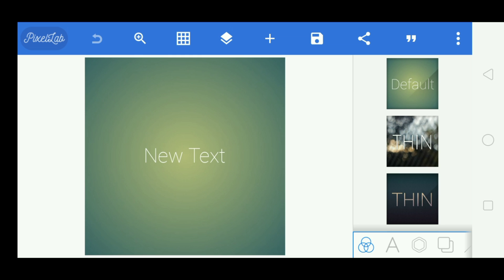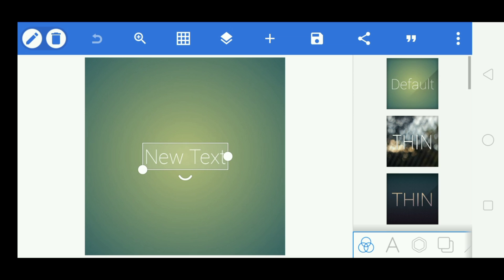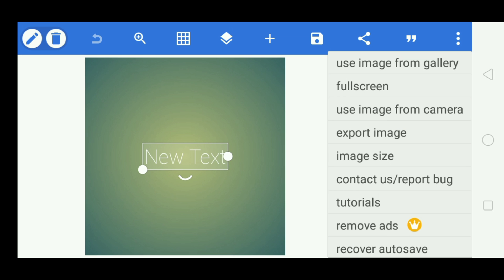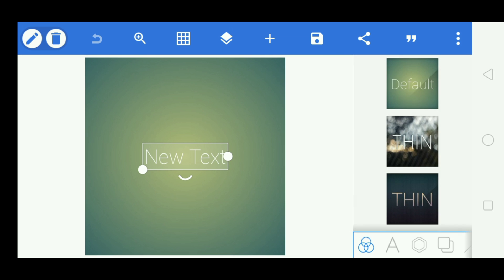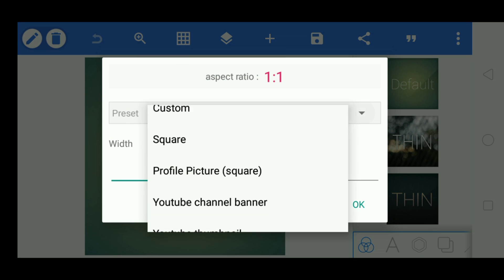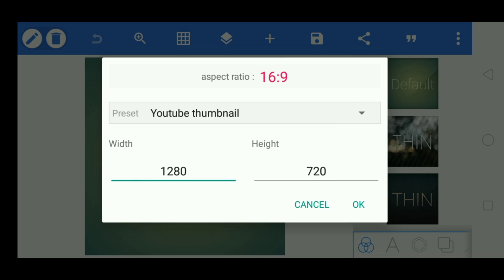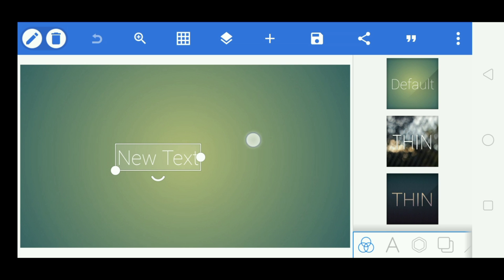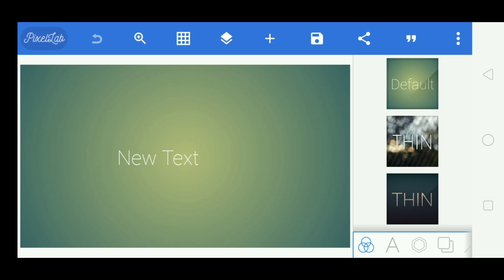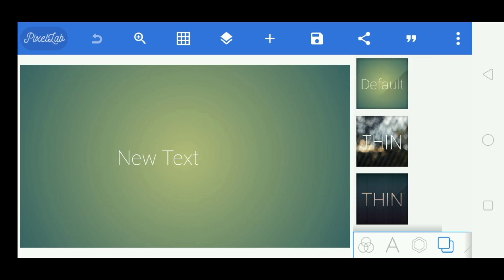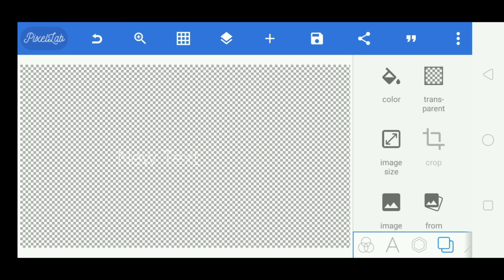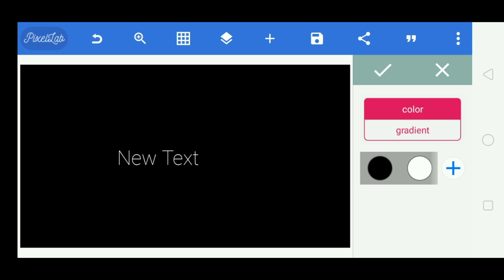Let's start. First, open Pixel Lab and touch here, then go to image size. The preset must be YouTube Thumbnail — click OK. After that, go to this layer and touch transparent so your layer becomes transparent.